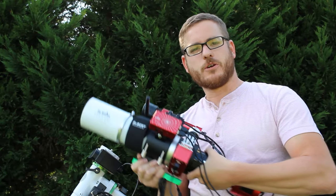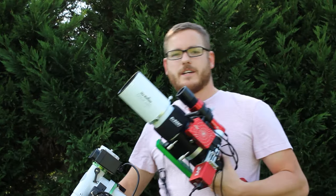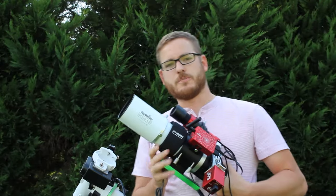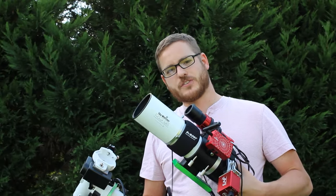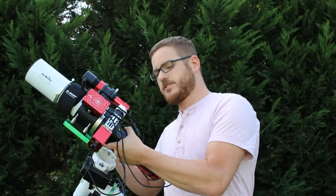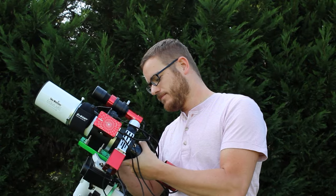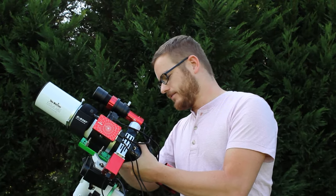Here we have the telescope fully assembled ready to go on the mount. Put the mount in a position where you're comfortable putting the scope on, slide it into the cradle like so, and screw it tight.